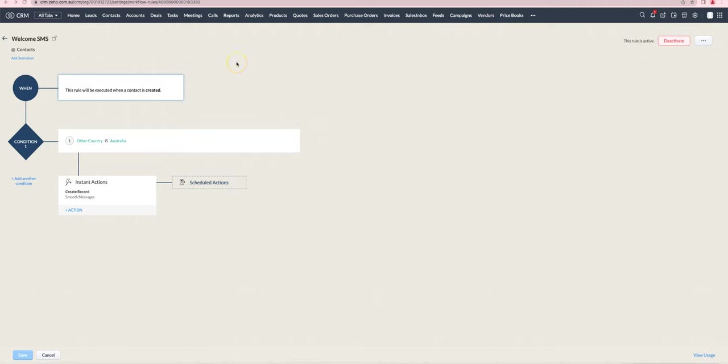If you'd like to send out an automated SMS, it's relatively easy to do that. You set up a workflow rule the way that you normally would with the appropriate triggers and conditions.